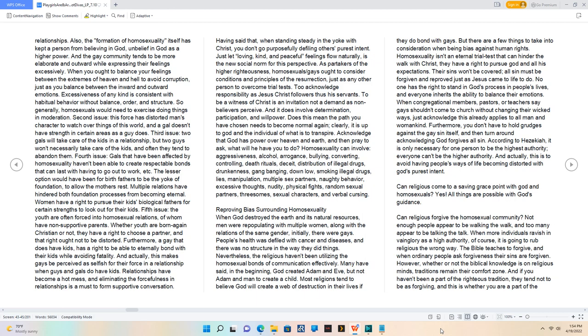Can religious forgive the homosexual community? Not enough people appear to be walking the walk, and too many appear to be talking the talk.